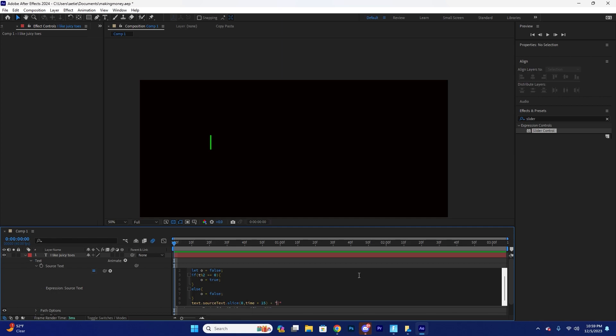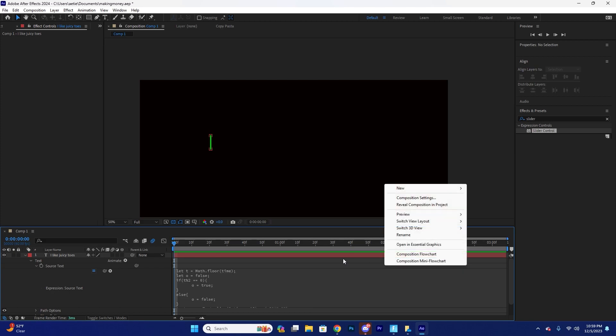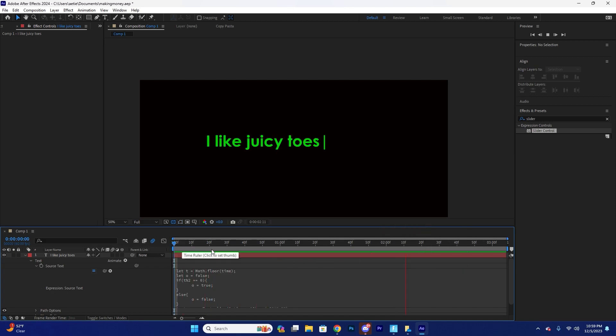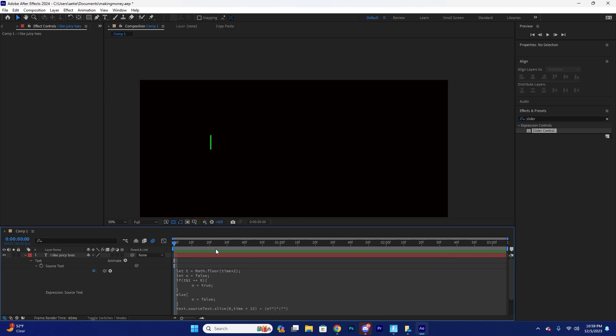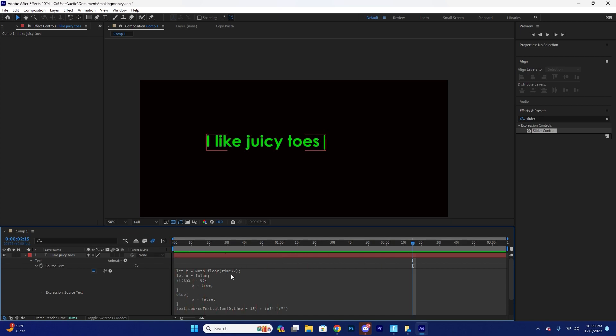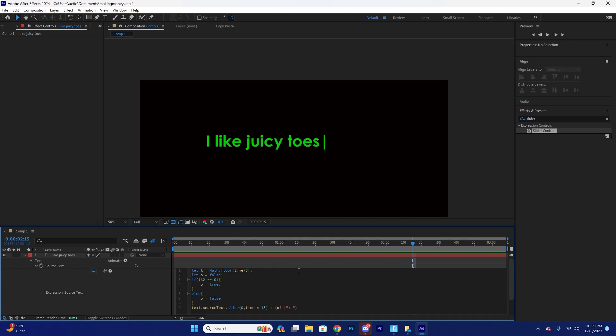So then we're going to come over here and actually put this in parentheses and then put O question mark at the beginning of that, and then put a colon there and then just put quotation marks there. And then if you look at this, we have a blinking, but that's a little bit slow. So we're going to come up here and just say times two, bam. That's actually pretty sweet.